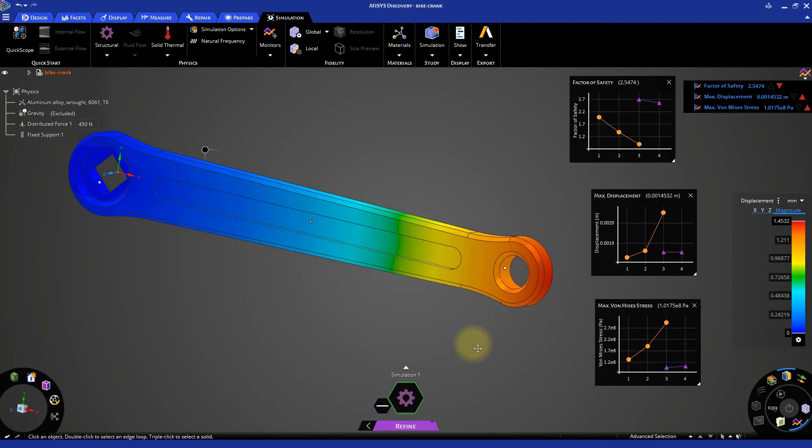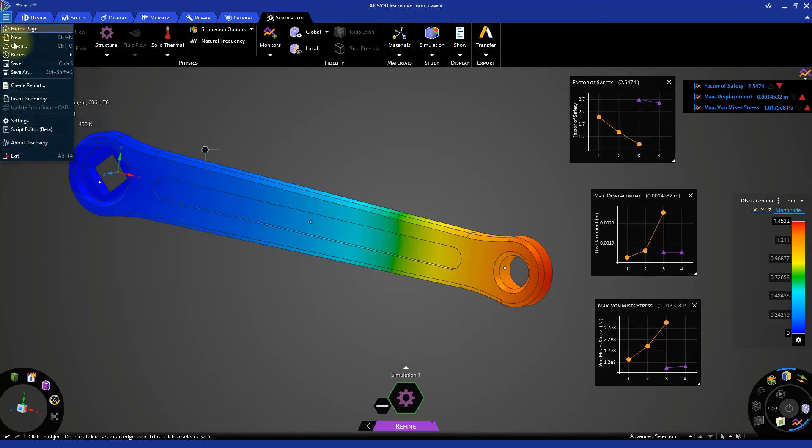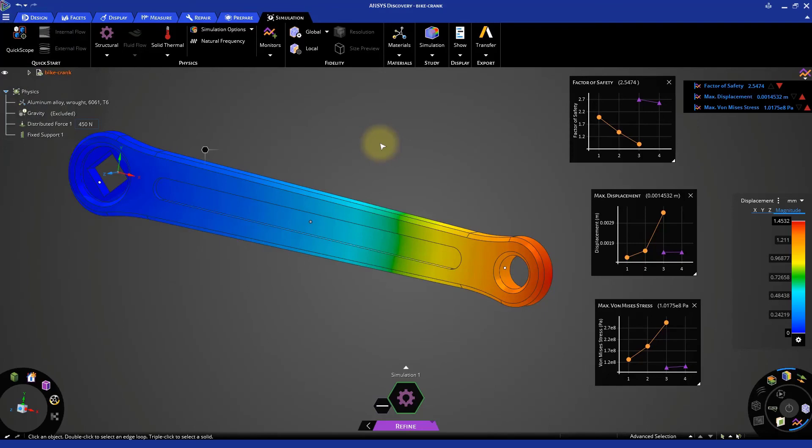Like creating an analysis report, comparing simulation values with experimental data, and so on. Go to the file menu and save the analysis. Note that only the refined stage results will get saved, while the explore stage results will not. This concludes the exercise on the structural analysis of a bike crank.